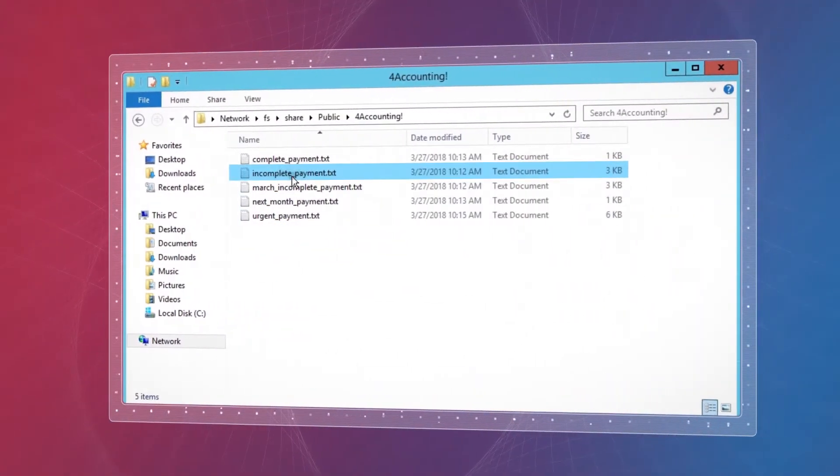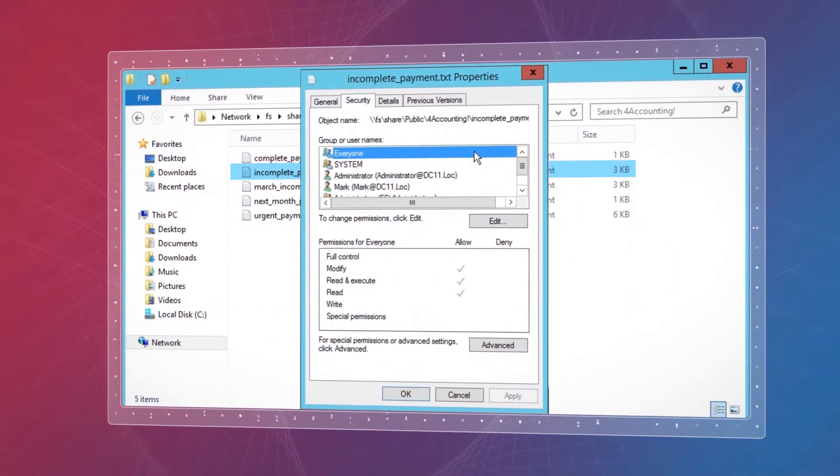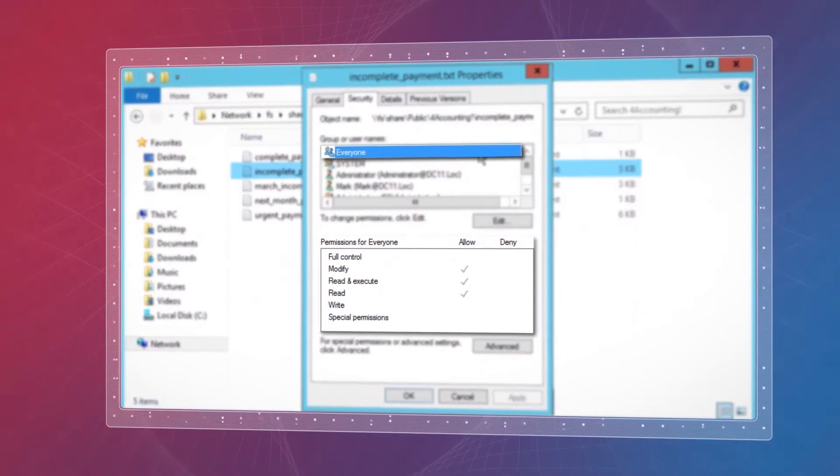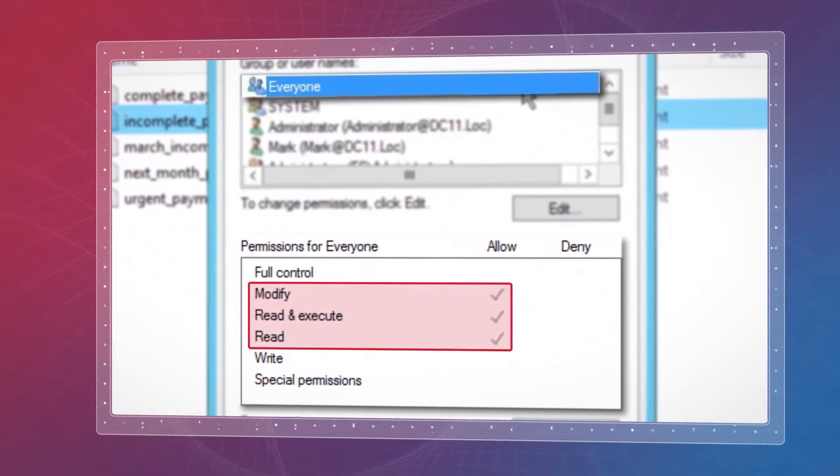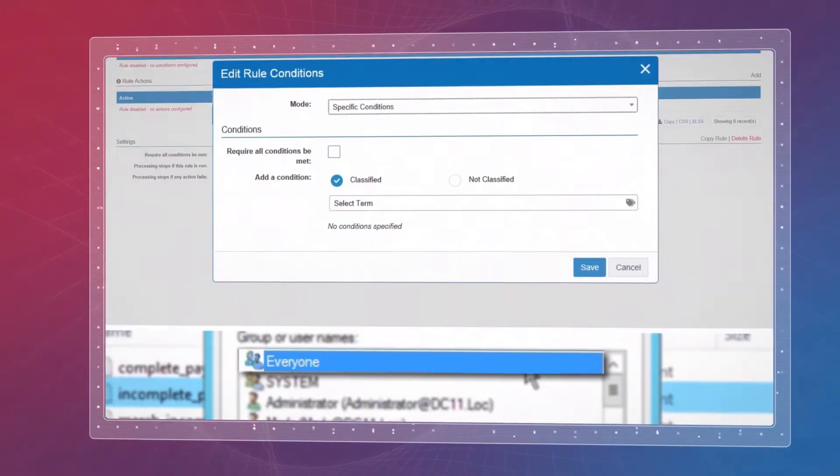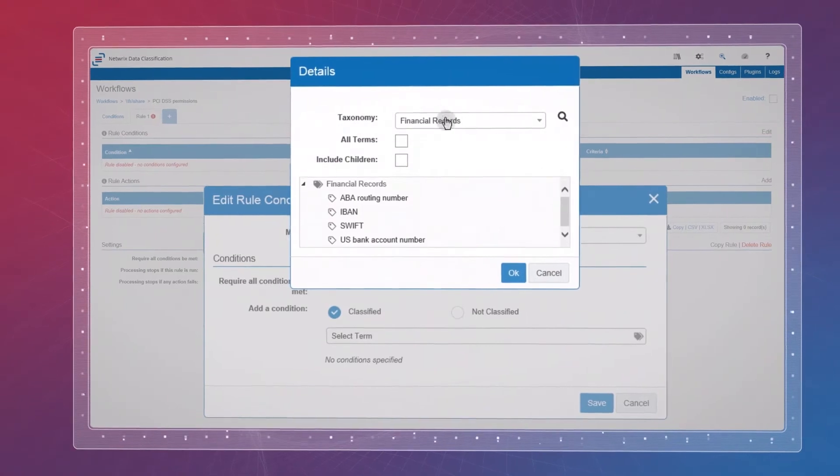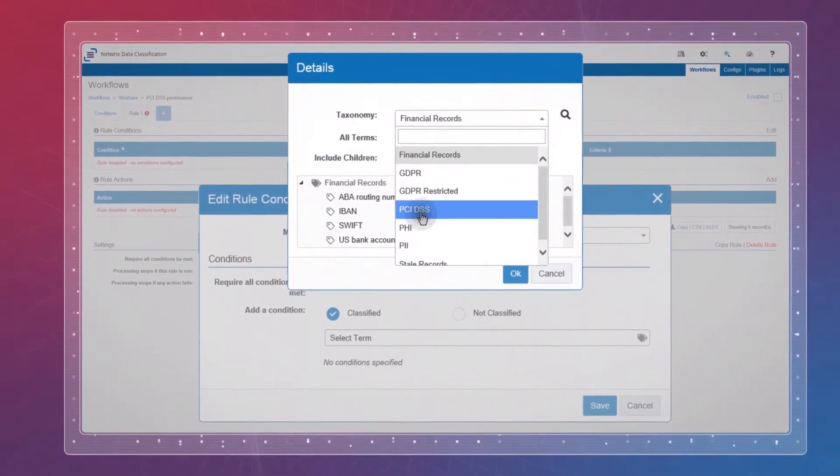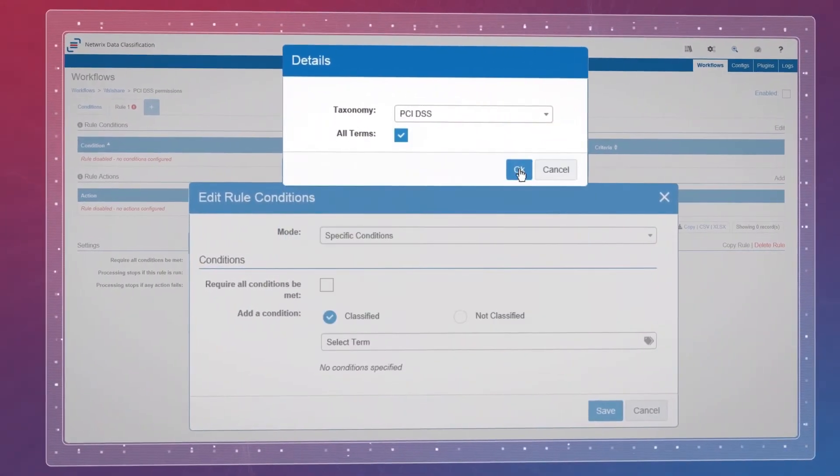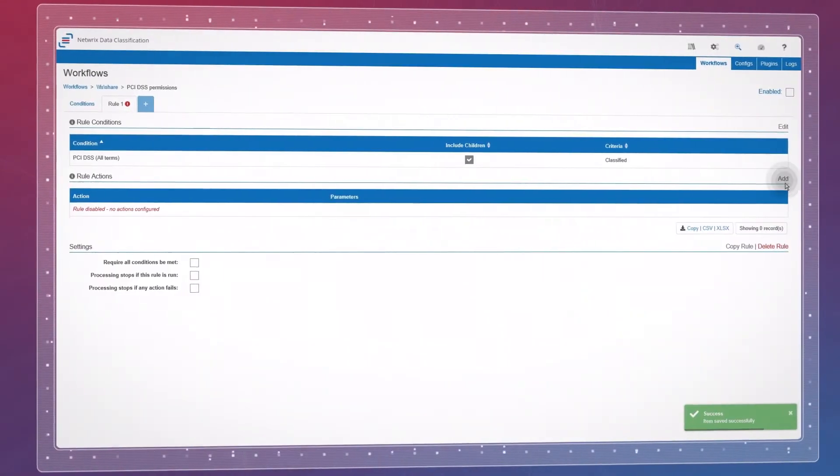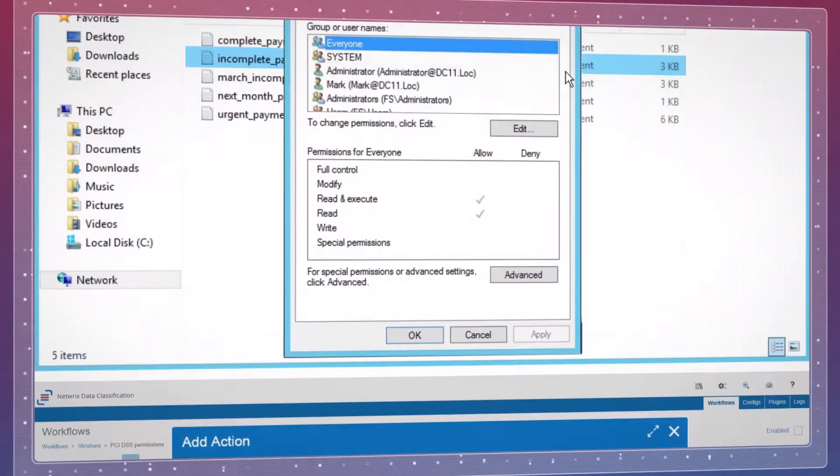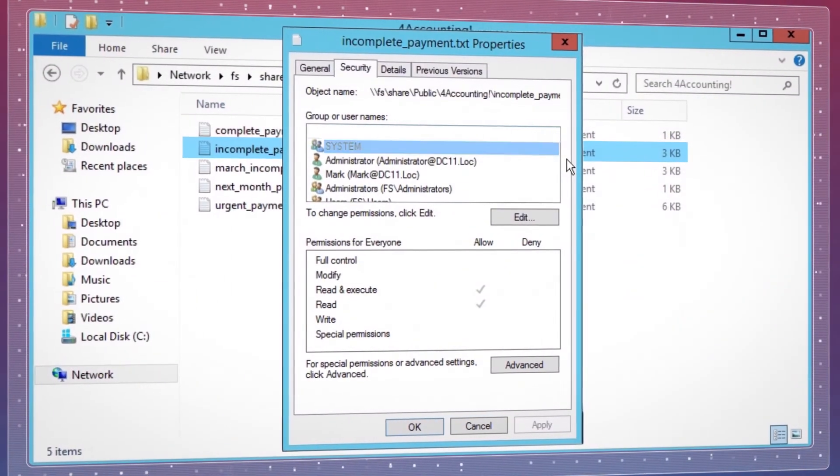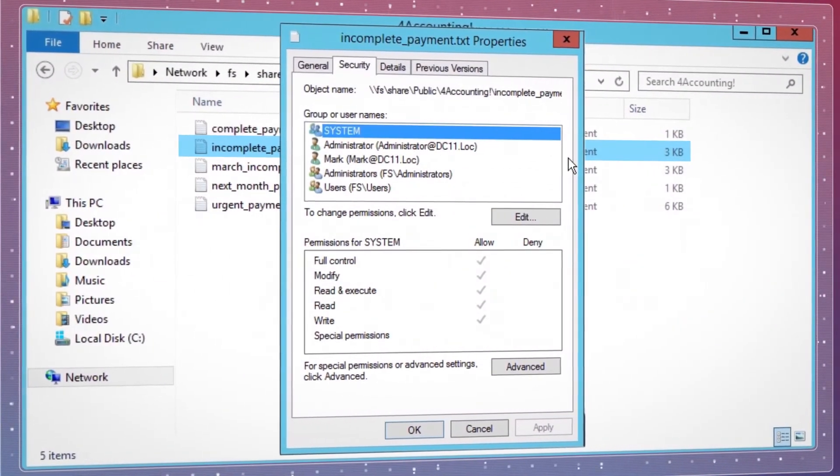Suppose a global security group like everyone has rights to read or modify sensitive data. You can establish a workflow that will remove those rights to reduce your attack surface area and then watch for any new excessive permissions that might be granted and automatically remove them before they can be misused.